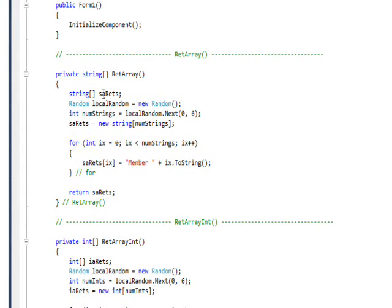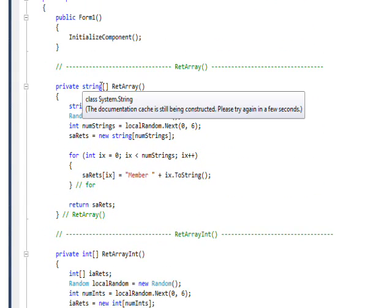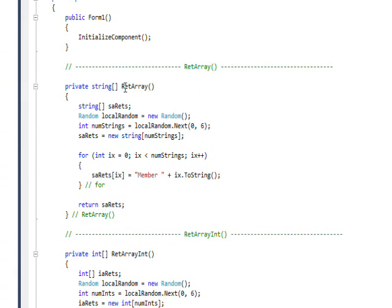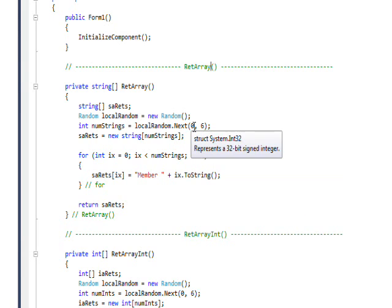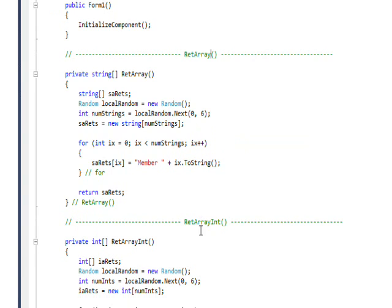The ret array returns an array of strings. I basically instantiate a random number generator and then generate a number between 0 and 6, which I probably should have made that 1 and 6.